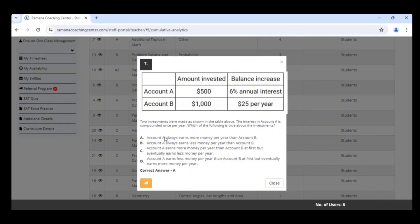Account A always earns more money, because exponential growth is much better than a fixed growth. So that's the answer.